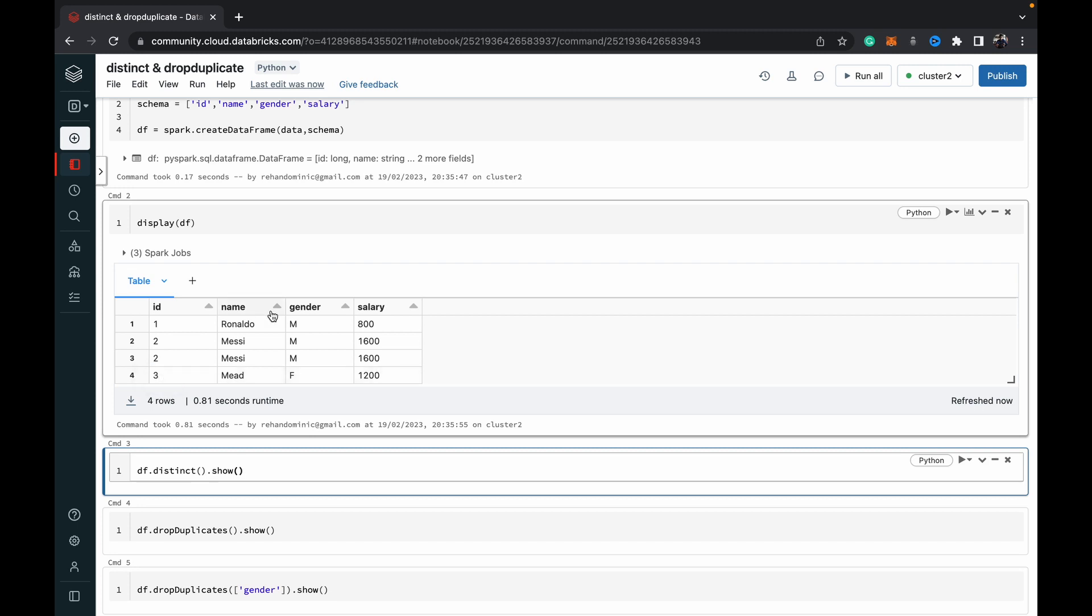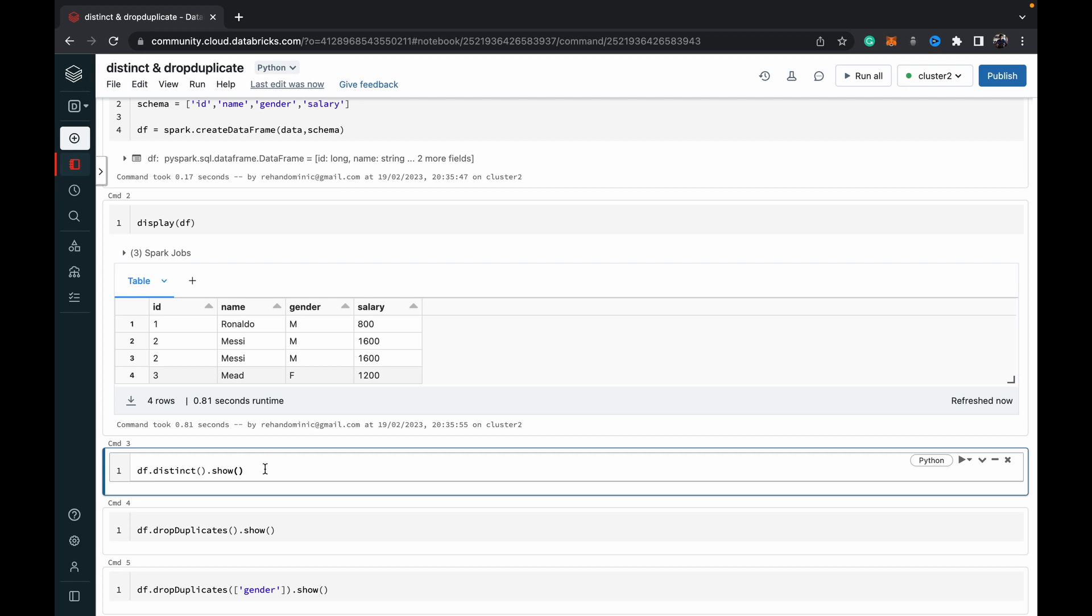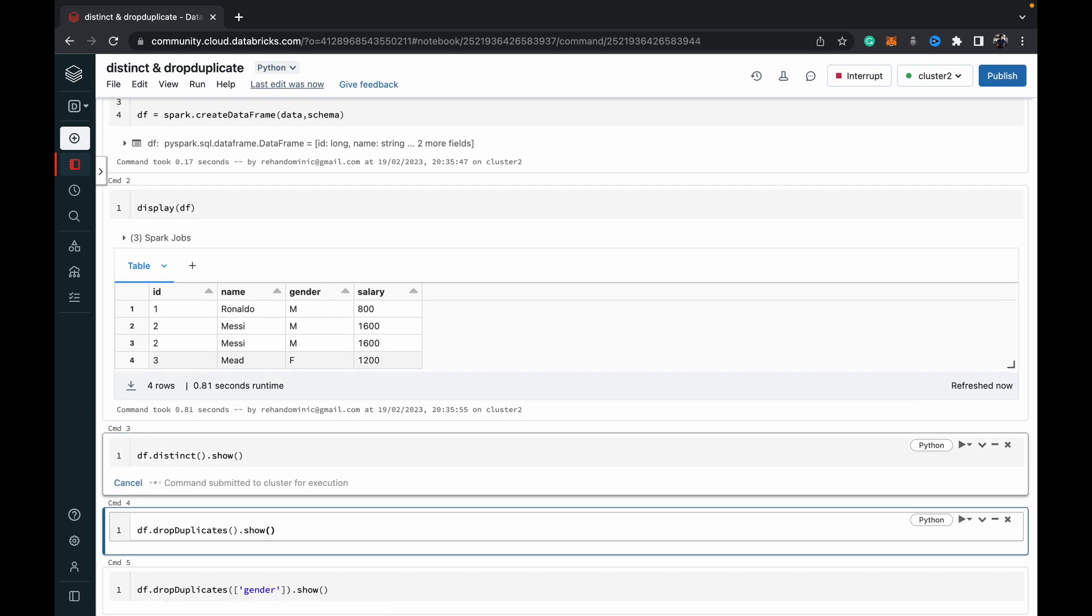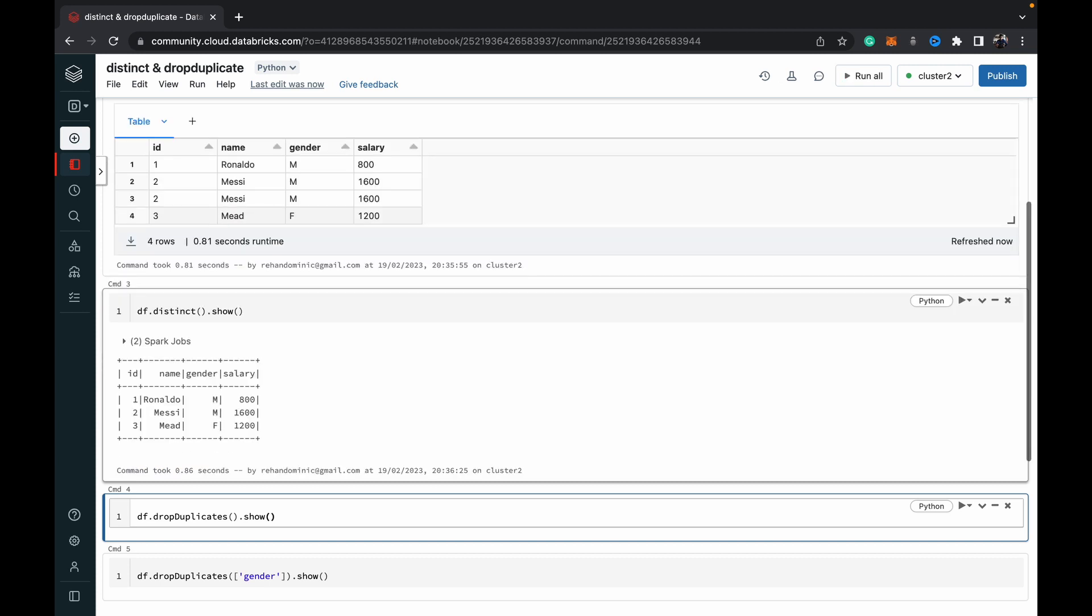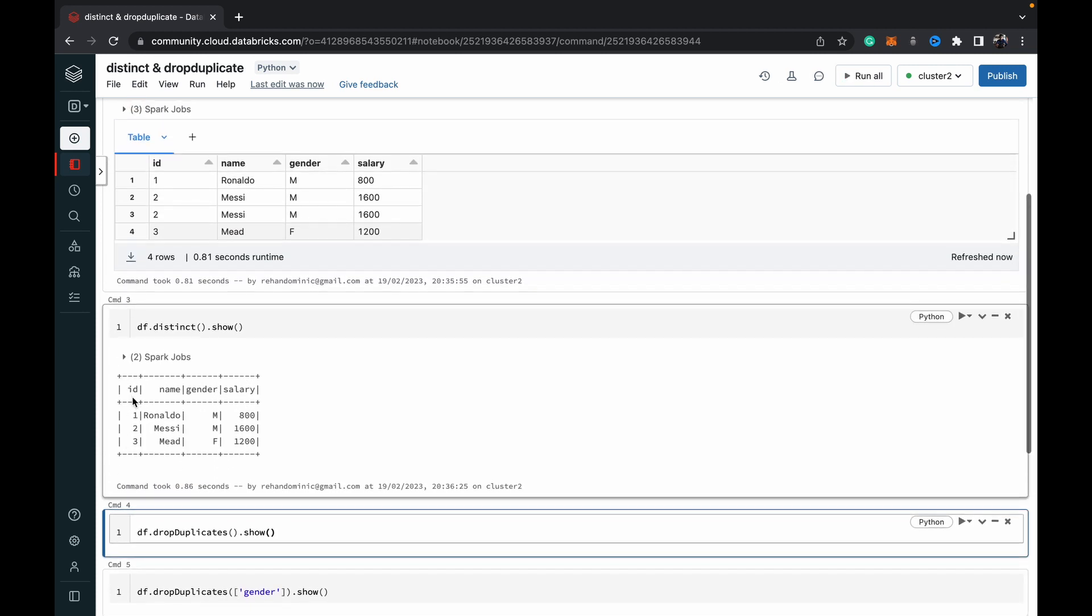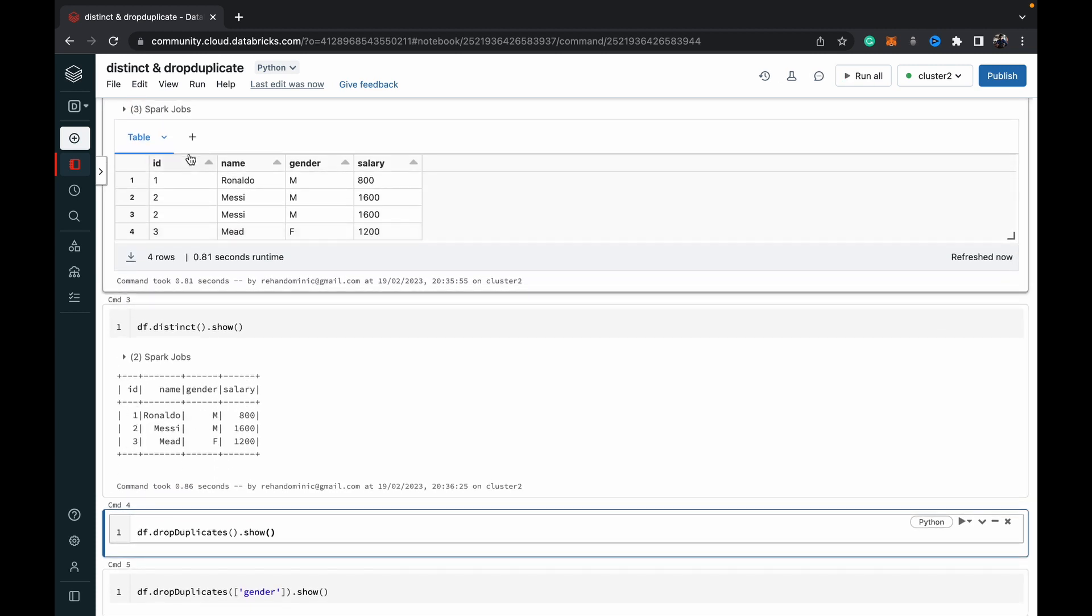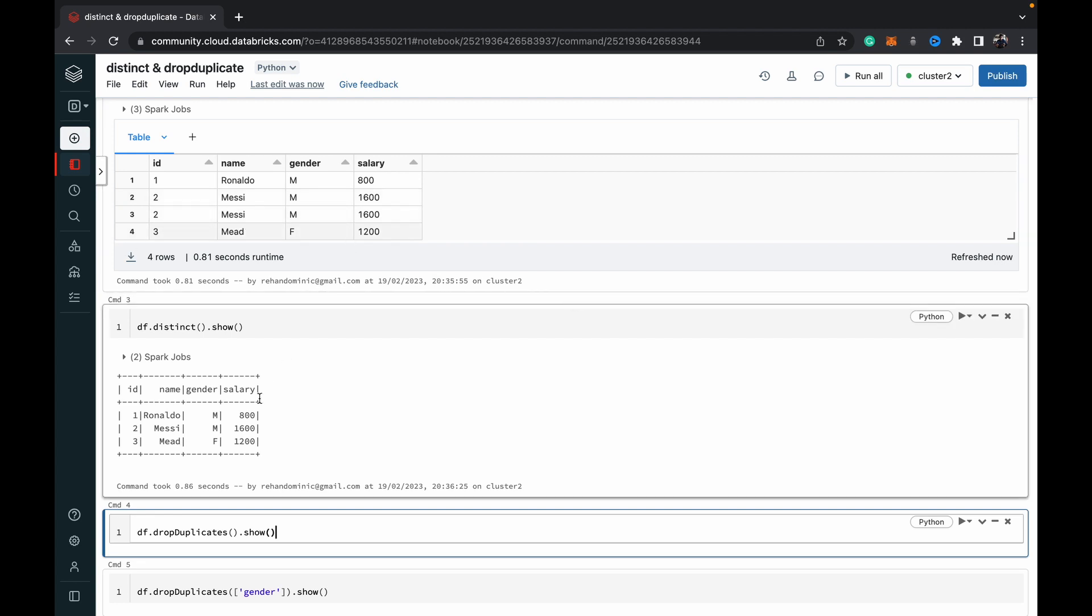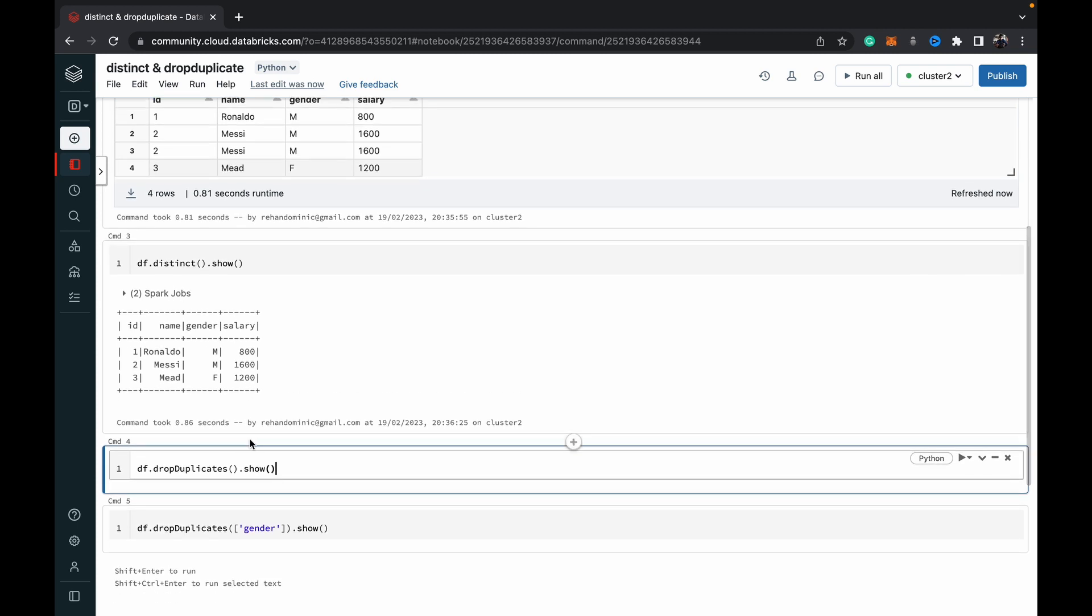To remove the duplicates, we can use the distinct command. We take the DataFrame variable name, which is df, and add .distinct(). To get the output, we add .show(). When we run this, you can see that one of the duplicate rows has been removed, and we have just one unique row containing those values.